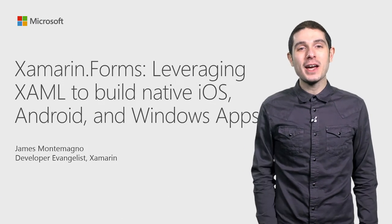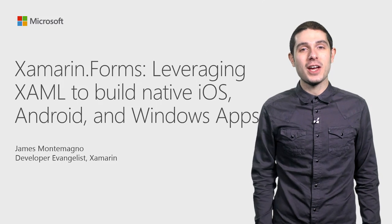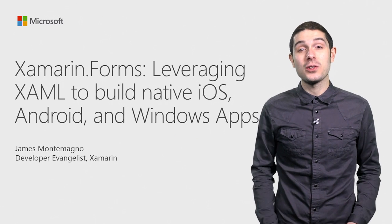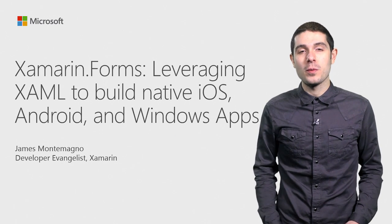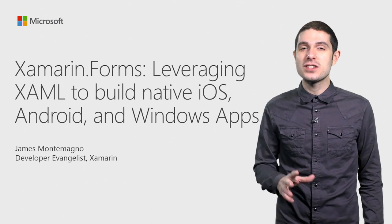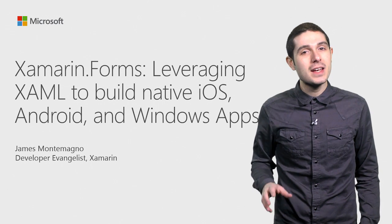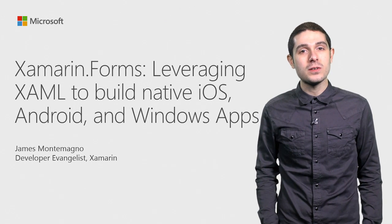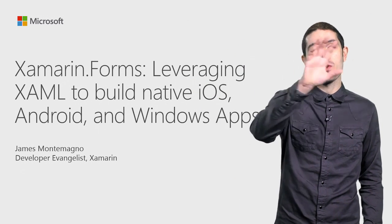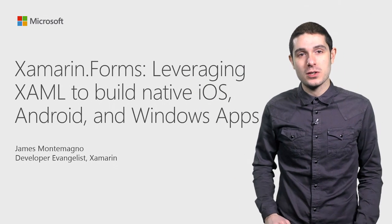Hi, I'm James Montemagno, developer evangelist at Xamarin. Today we're going to take a look at Xamarin Forms, enabling you to leverage your existing C Sharp, .NET, and XAML skills to build out native iOS, Android, and Windows applications.